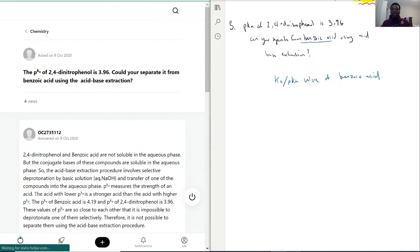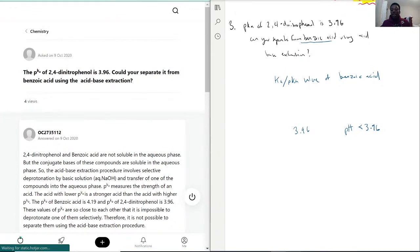Since 2,4-dinitrophenol has a pKa of 3.96, you need a pH less than 3.96. A pH less than 3.96 adds more protons into the system, so you would actually have the HA form of 2,4-dinitrophenol — it would not be deprotonated.